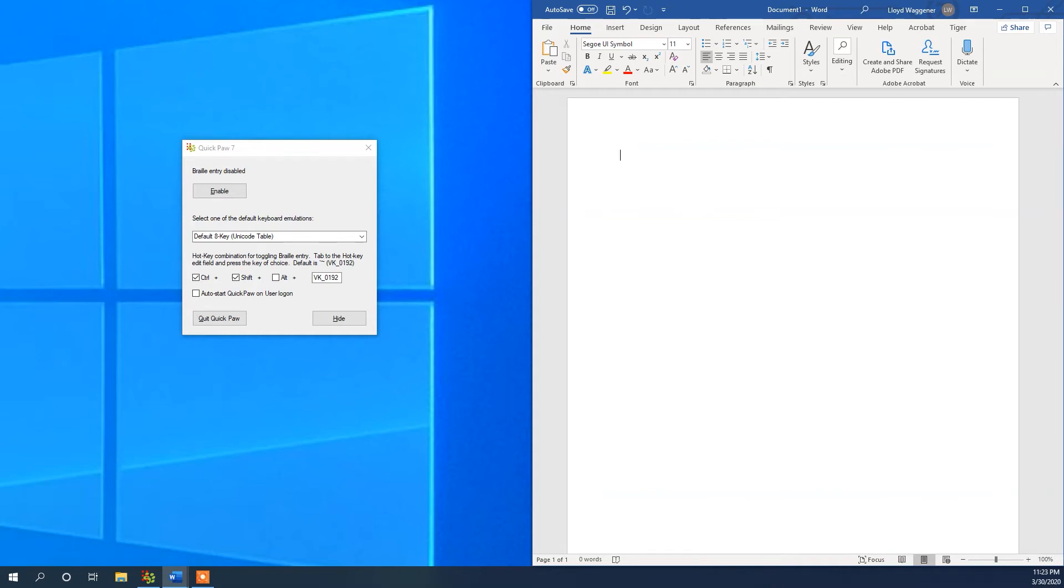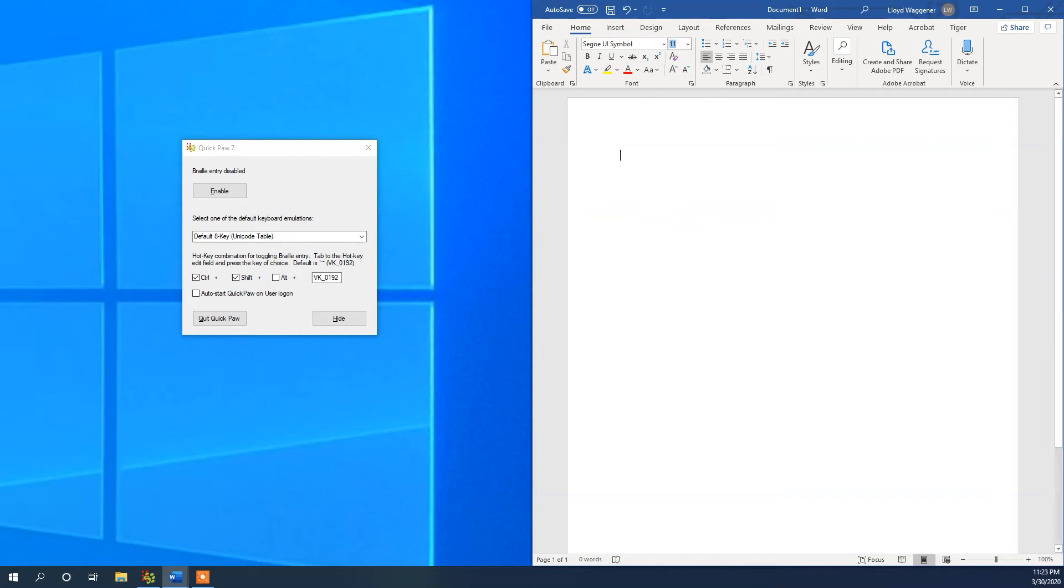For this example, I am going to use QuickPaw in Word. Standard Braille is 29 point font. So after the font has been adjusted to 29 points, all you need to do is click Enable in QuickPaw, and start typing.